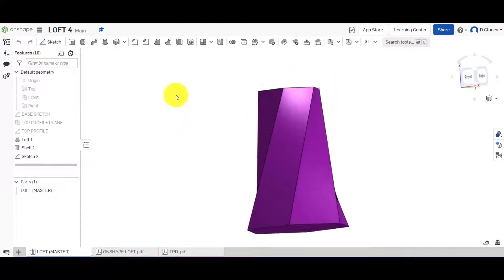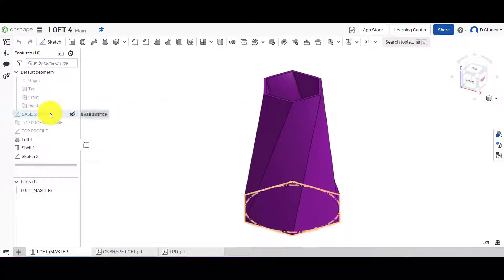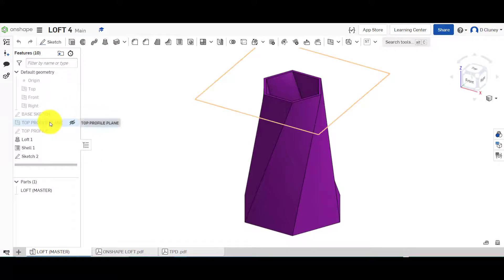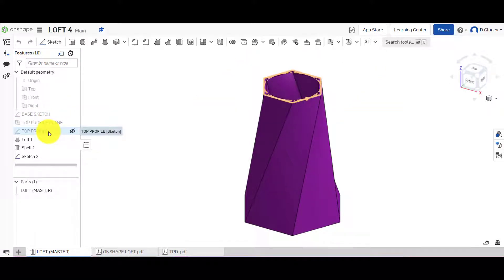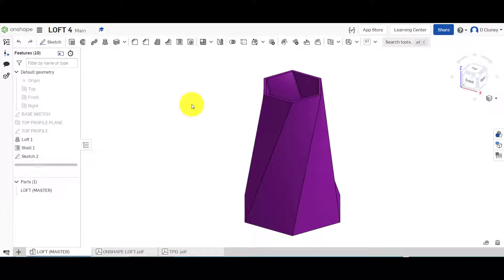Within this document you'll see lastly is the example which we're going to create today. We've got a base sketch which is a hexagonal shape, and then we've created an offset plane. Then we've created a hexagonal at the top which is slightly smaller, and then we've created a loft between those and then shelled that out as well.